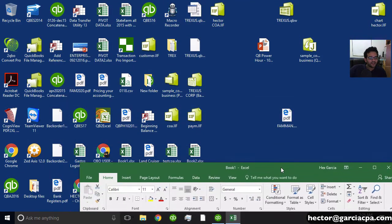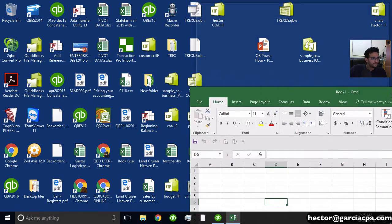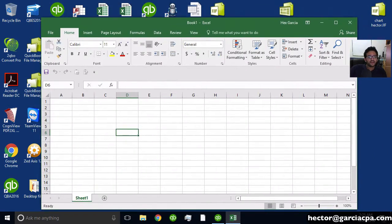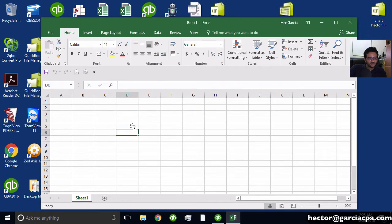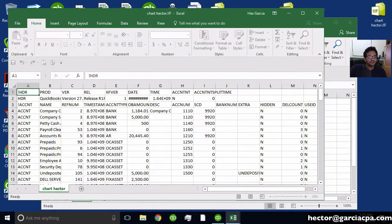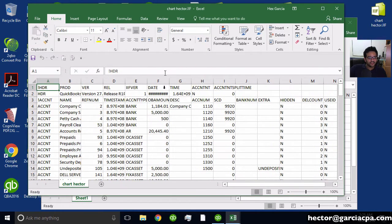And then I'm going to grab that chart of accounts. Where is it? There it is, Chart Hector. And I'm going to click and drag it to that blank workbook. What that's going to do is that's going to open a new spreadsheet with that chart of accounts that I just exported.